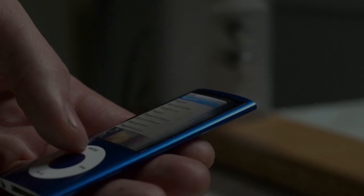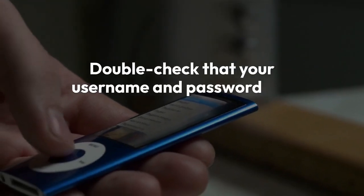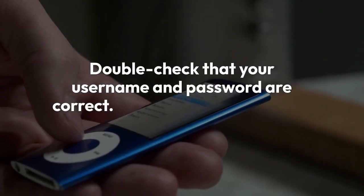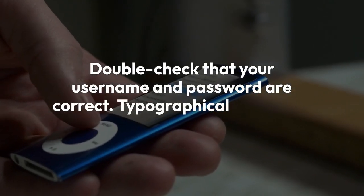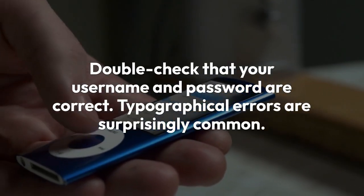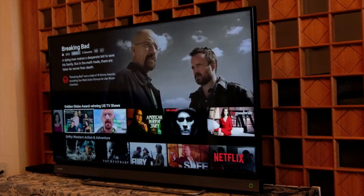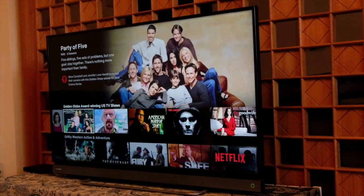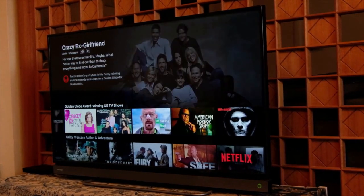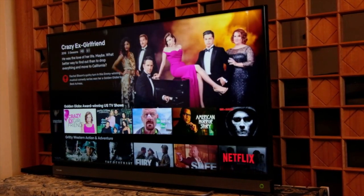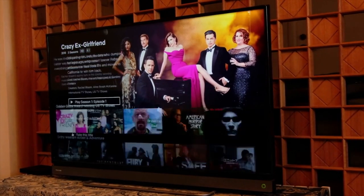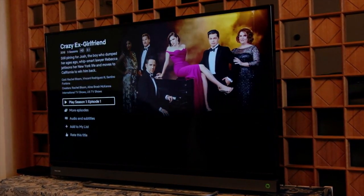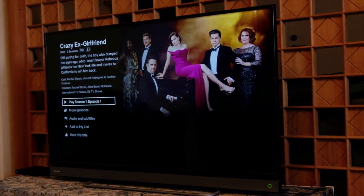Secondly, verify your IPTV subscription details. Double-check that your username and password are correct — typographical errors are surprisingly common. Also, confirm that your subscription is still active. Contact your IPTV provider to verify your account status, as an expired subscription will definitely cause playback issues.